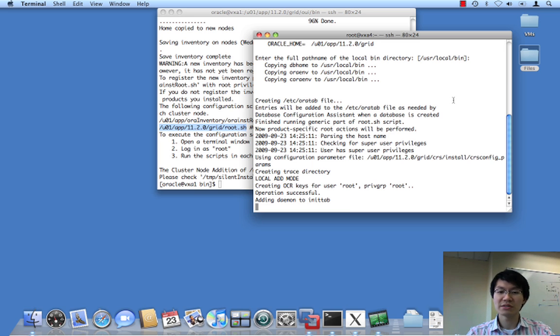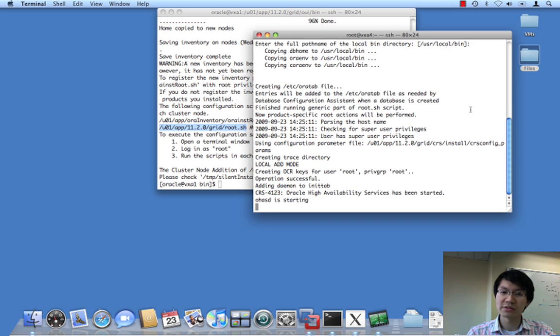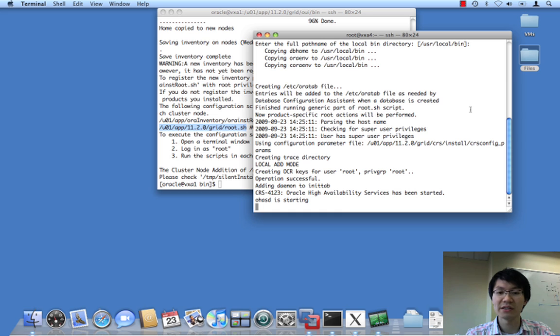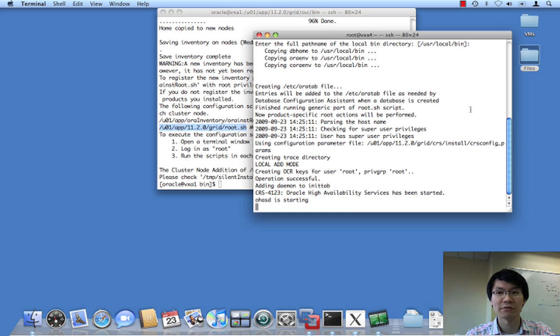So, you can see there, it's going. And there are the high availability services, as I said. We start them up. We throw them into init tab, so that the next time we bounce node 4, everything's good. And, yeah.